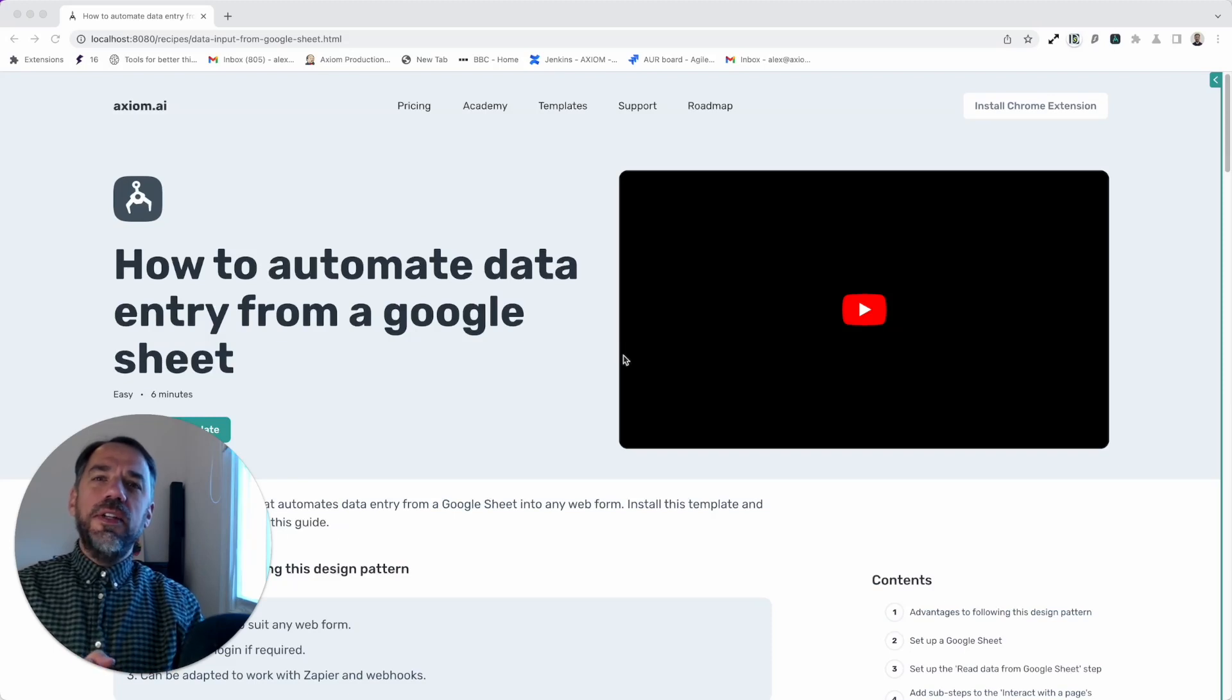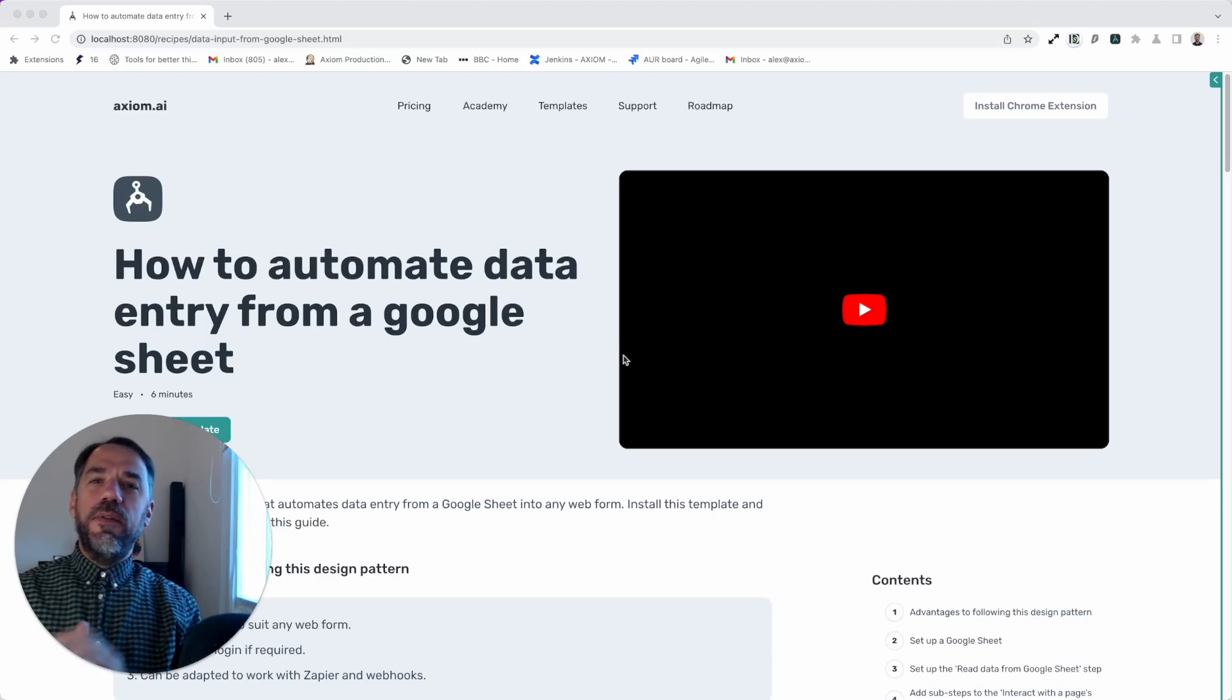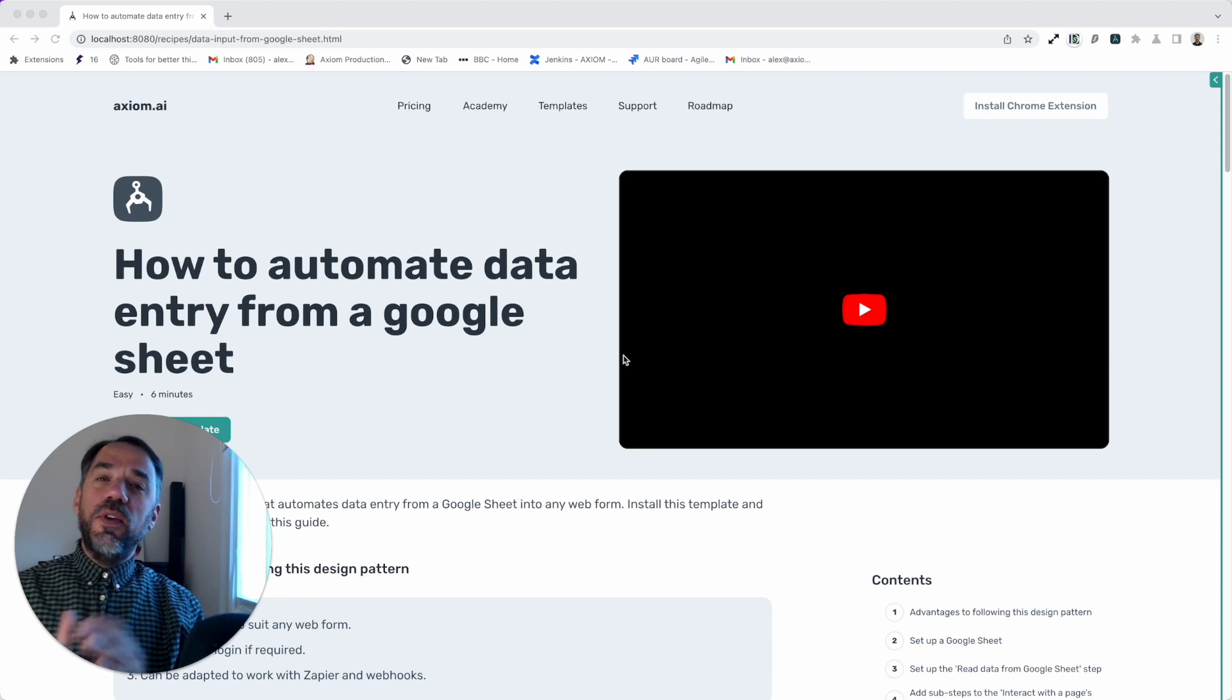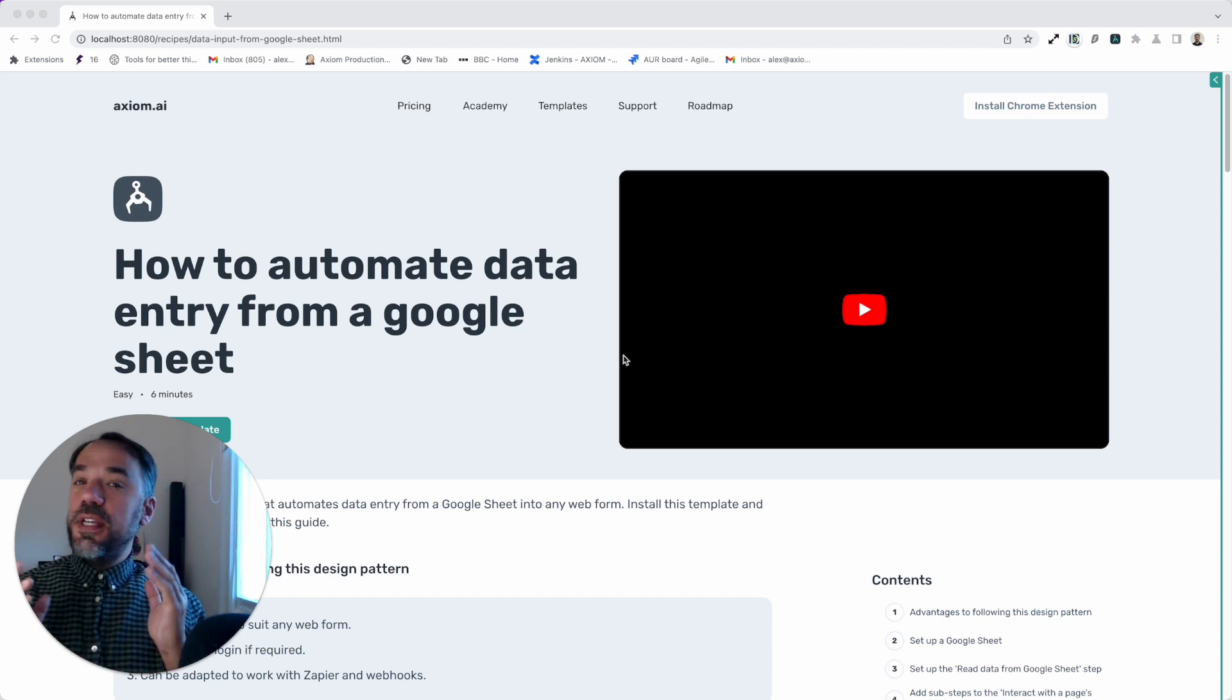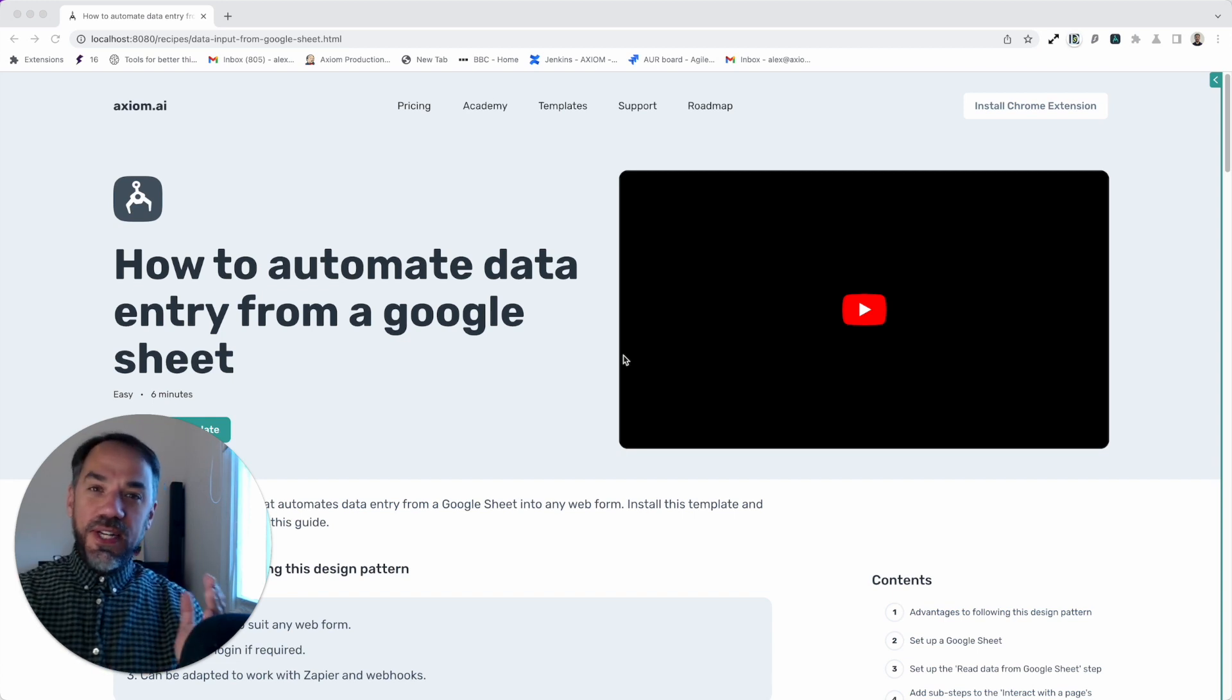Hi, I'm going to show you how to use our template for automating data entry from a Google Sheet using Axiom.ai, a no-code browser automation tool.